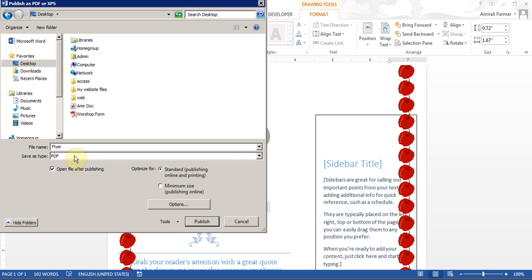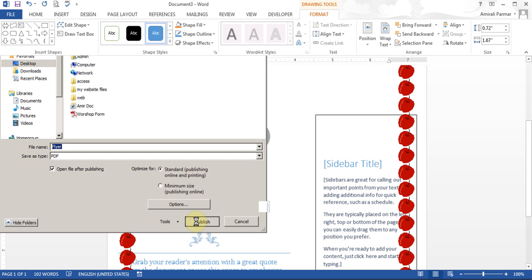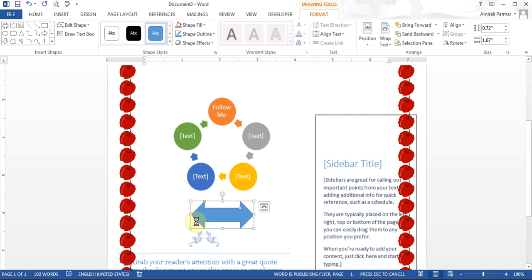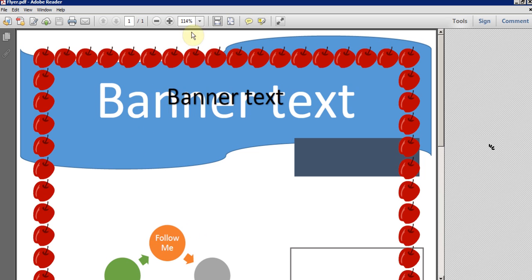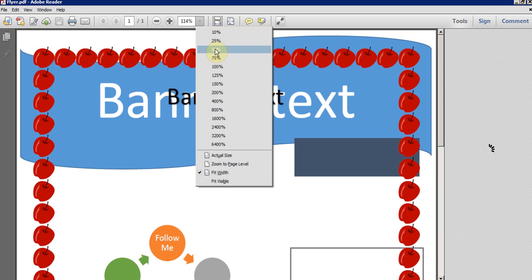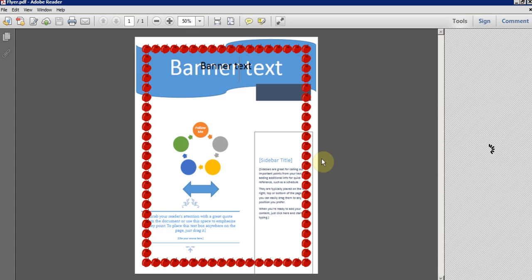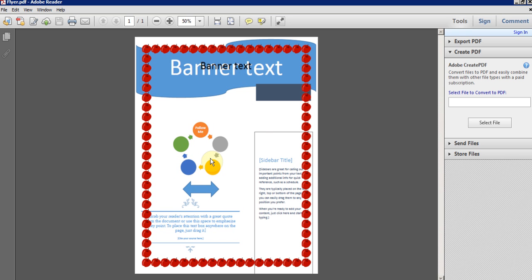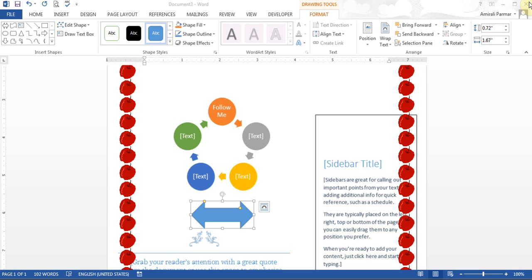I'll save it as a PDF. You can choose to optimize it for standard publishing and printing, or minimize the size for emails. When I hit Publish, it converts to a PDF and opens the file in PDF Acrobat Reader. I'll reduce the zoom to 50% — and there it is. Now you can take this with you and have it printed from a store if you wanted to.